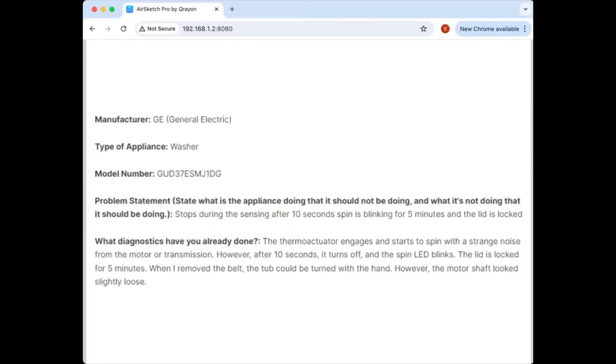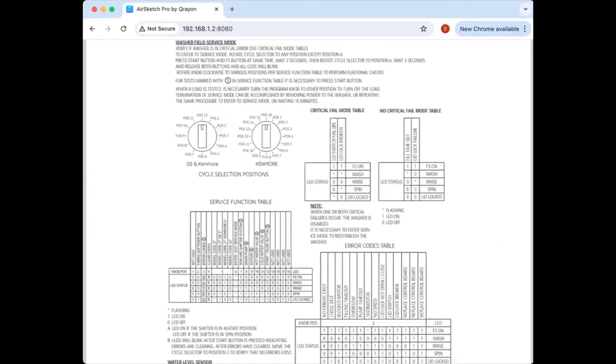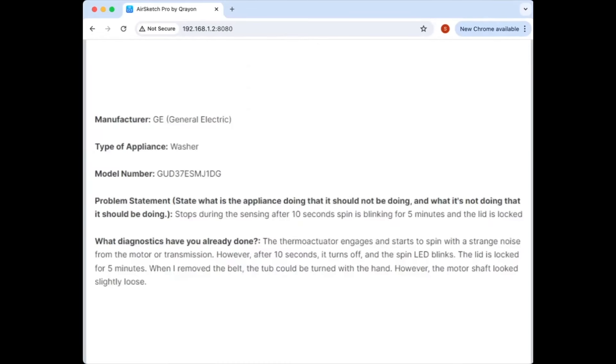Actually, before I switch over there, you've got a weird control-related problem here that seems to be coming up. What would be your first step? Error codes. Yeah, tech sheet. But yeah, look at the tech sheet. And from the tech sheet, you want to look at error codes or pull up diagnostic mode.